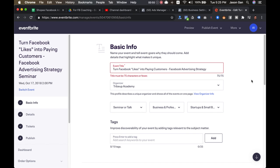But before you do that, it's really important that you create a Facebook pixel and link to it so that you can start retargeting people who visited your so-called Eventbrite landing page and did not sign up, or even to create all these retargeting purposes.